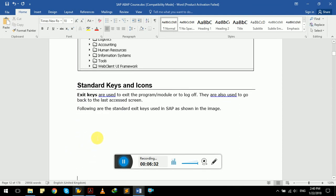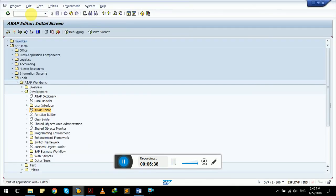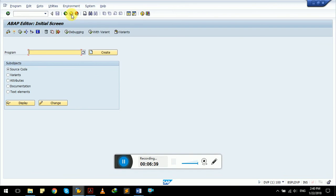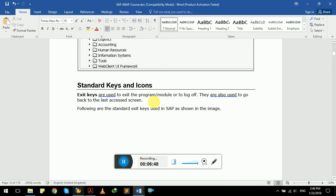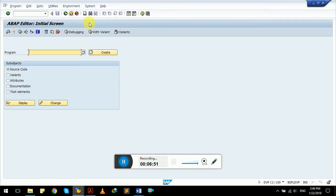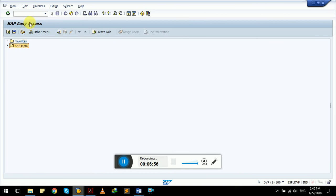So standard keys and icons, let's talk about them. We have exit key. Exit keys are used to exit the program module or to log off. They are also used to go back to the last accessed screen. Let's try. See, we come back to our original screen. Let's close this menu.